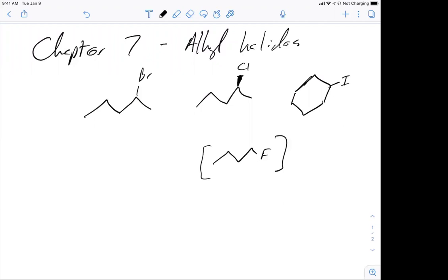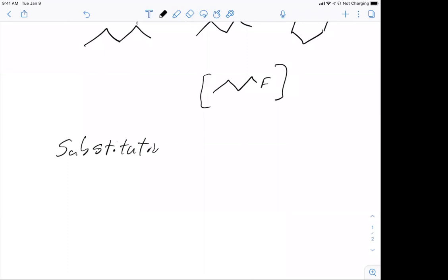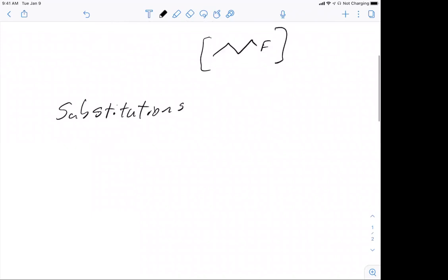So what we're really going to be looking at here are bromide, chloride, and iodine groups. The two main reactions for this are going to be substitutions and eliminations.